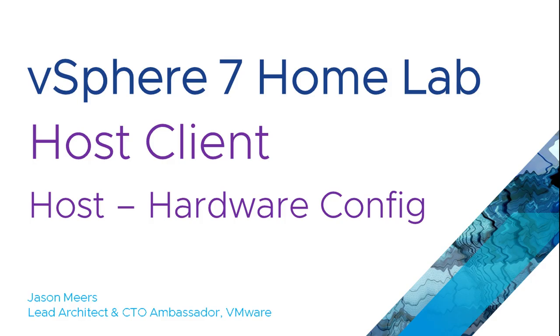Hi, I'm Jason Mears and this is Host Client Hardware Config, part of the vSphere 7 Homelab series.